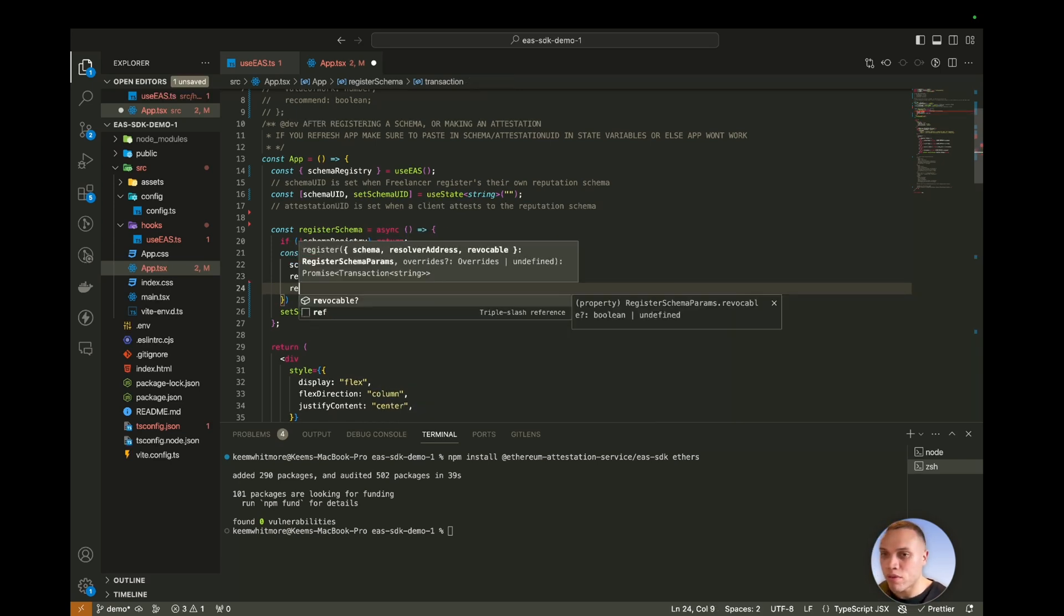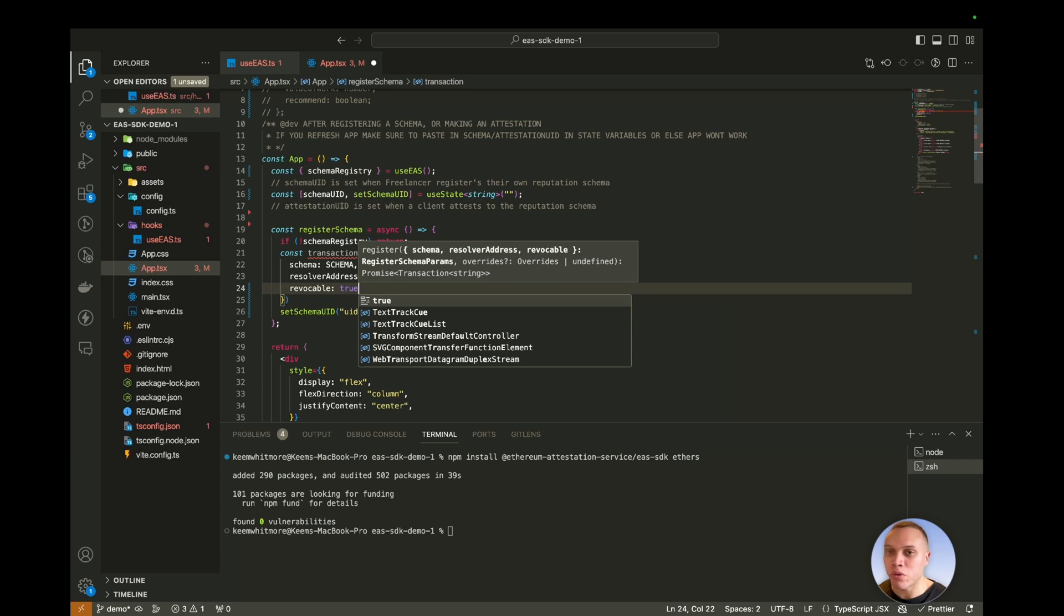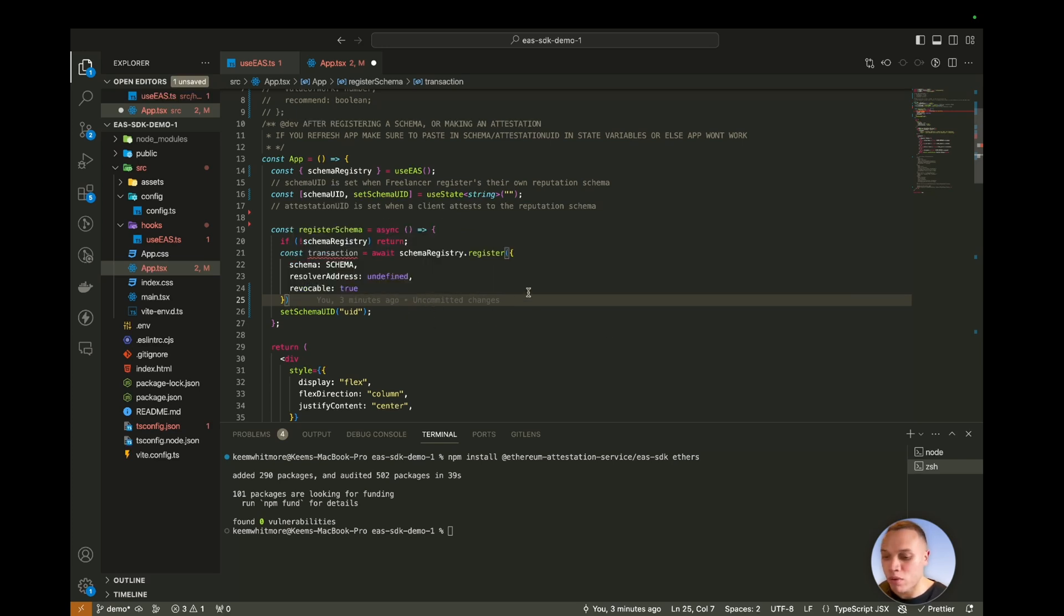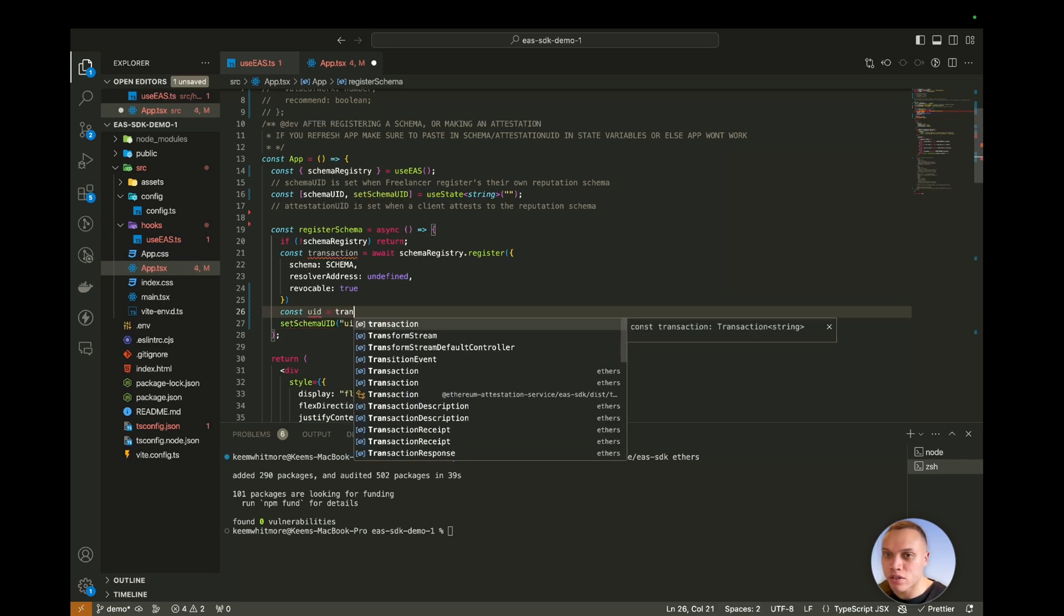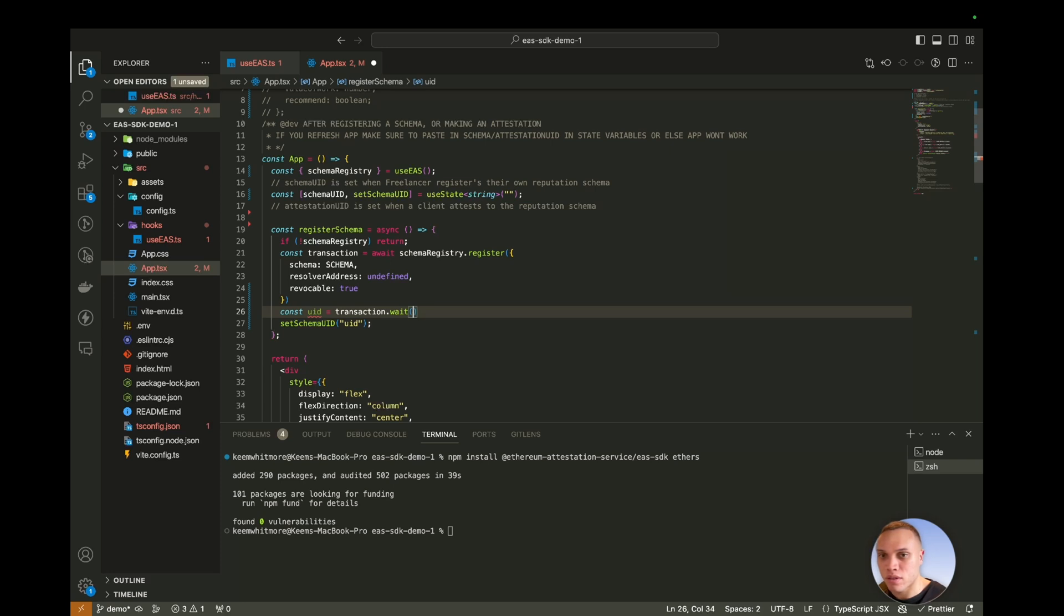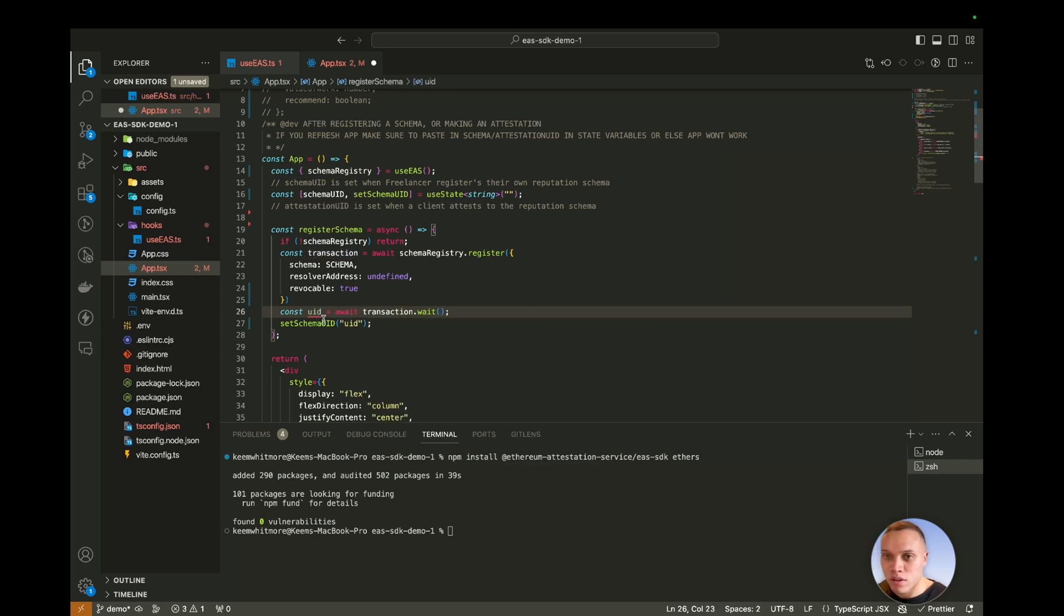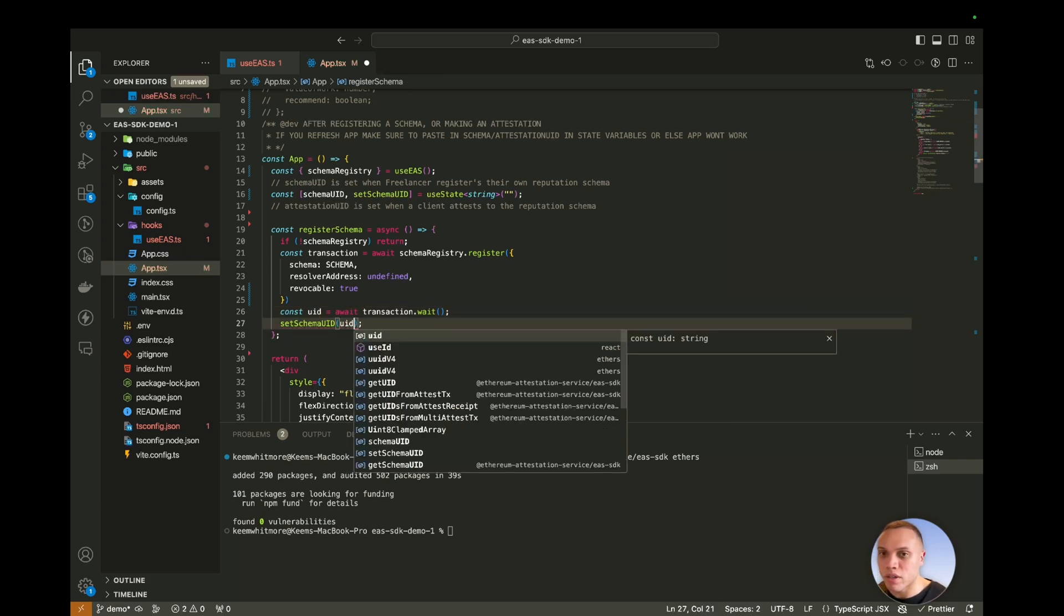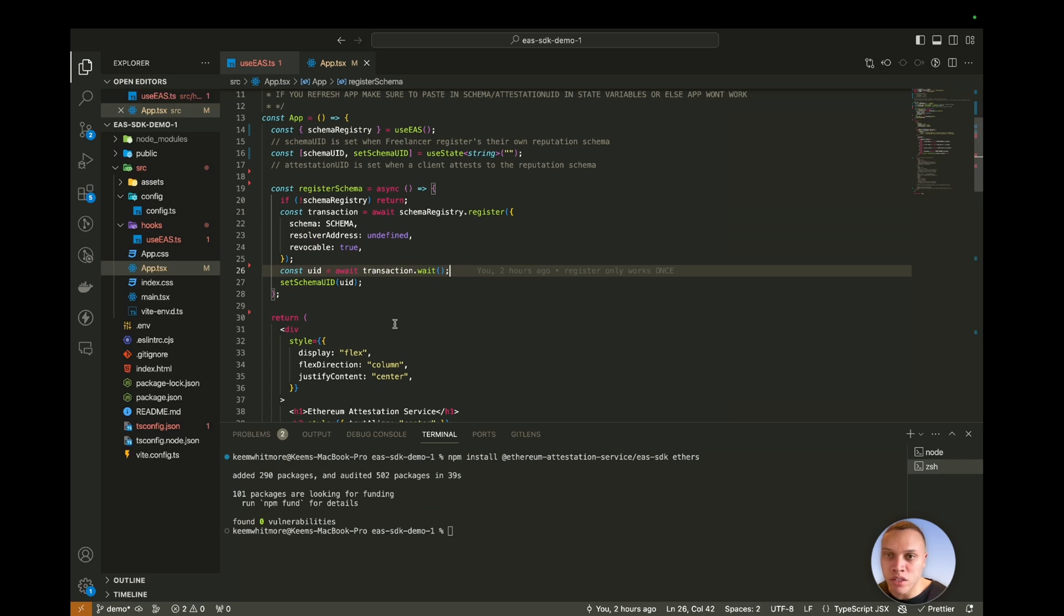And then we say revocable, true. So we do want this to be revocable. If a client isn't happy, they can revoke their previous attestation. So we can then do const UID equals transaction dot wait. I need to await this. And then we set the schema ID to the UID. So this is the logic for registering the schema.